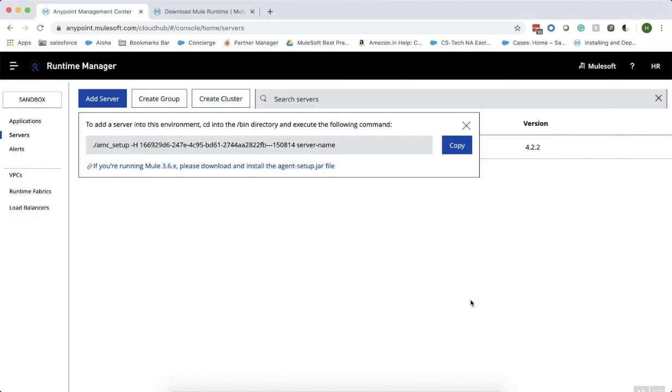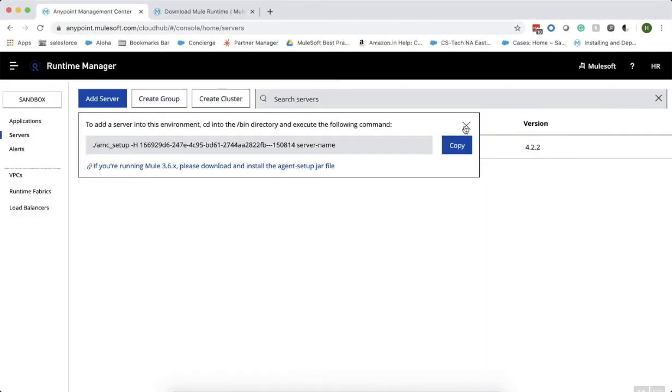You could also see that the status of the server monitor has changed to created. Now, let us go and start the server.